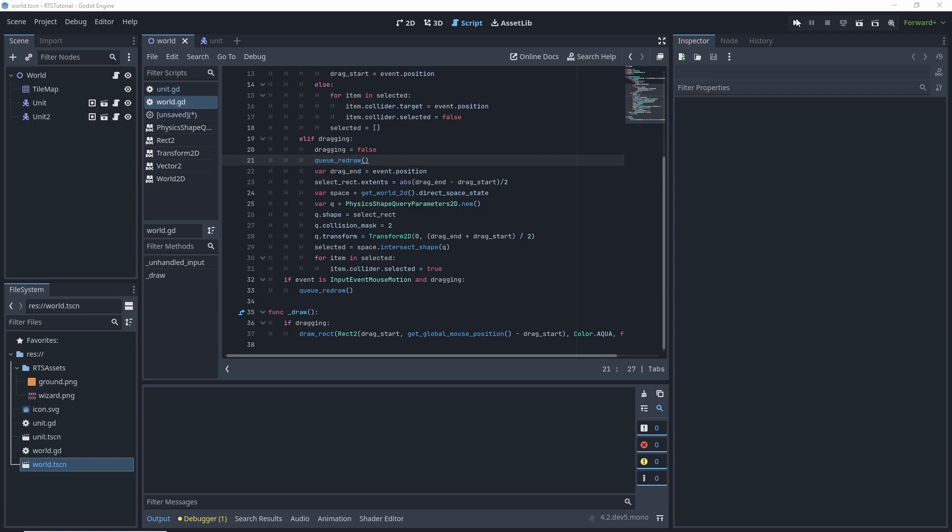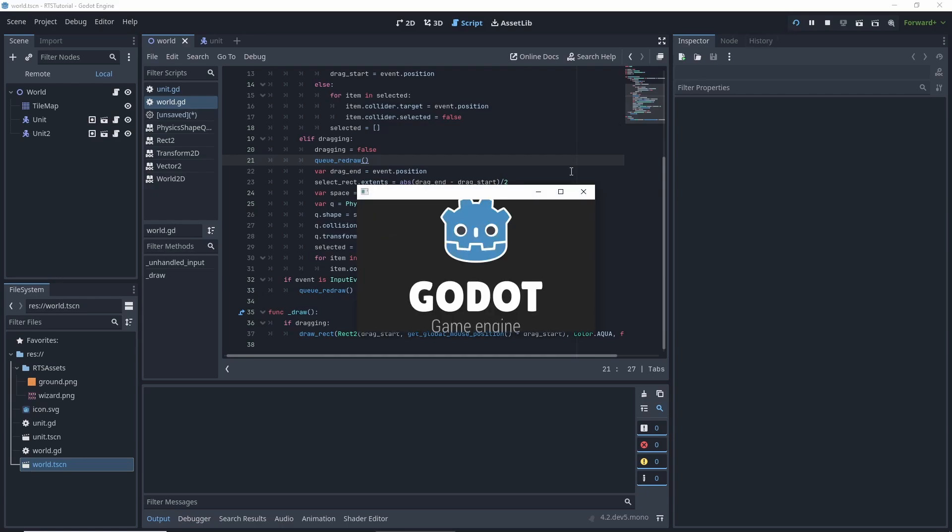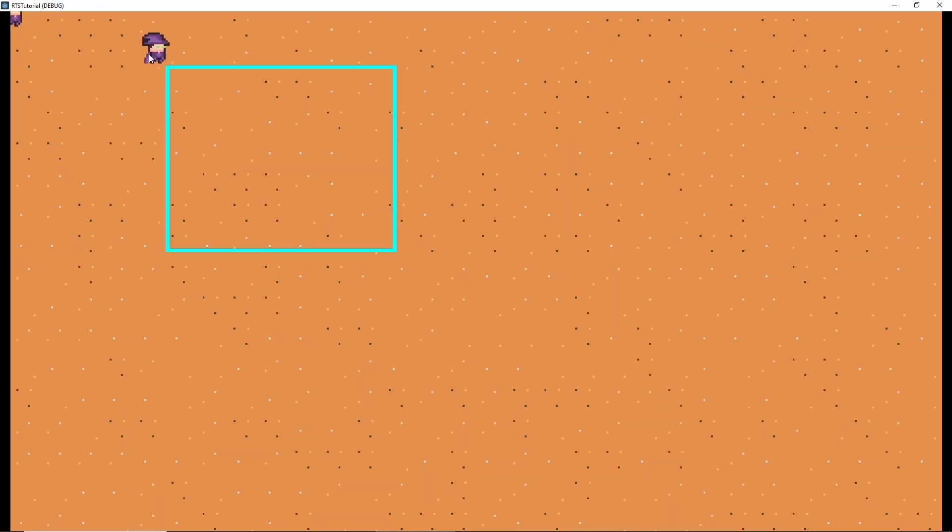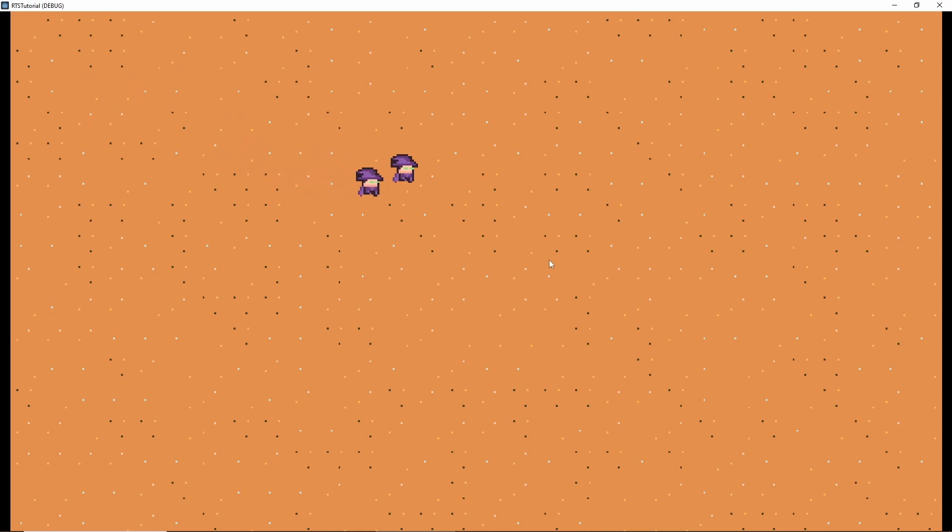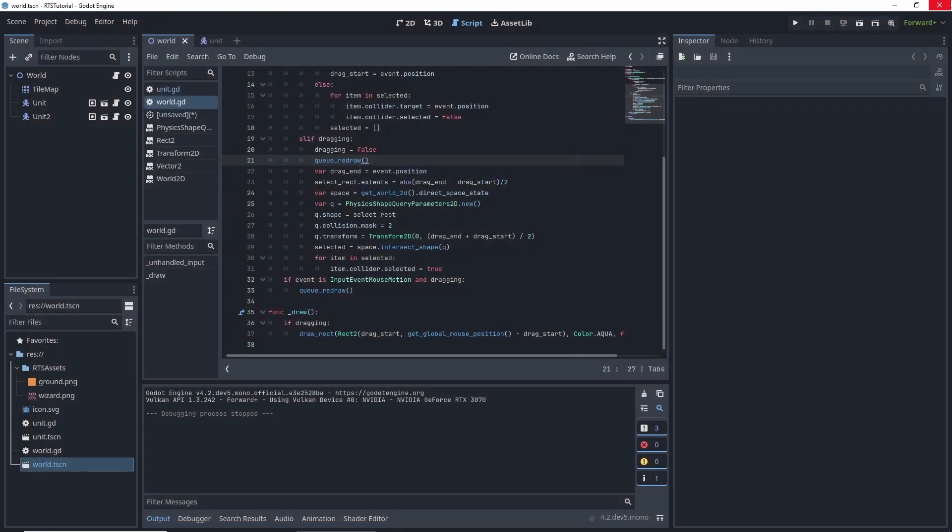Last we did was be able to select our units and then they're blue when they're selected and we click to deselect. Now we're going to be making a building management system.